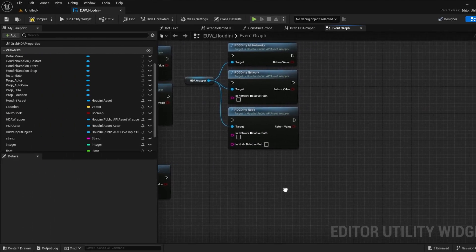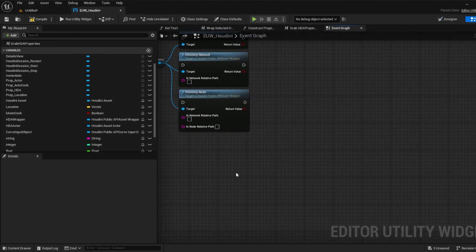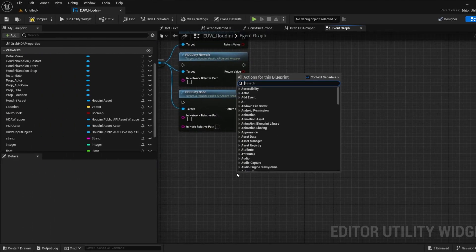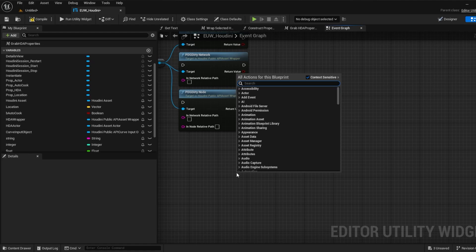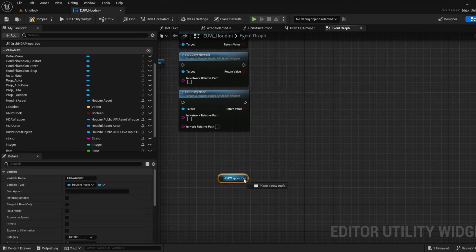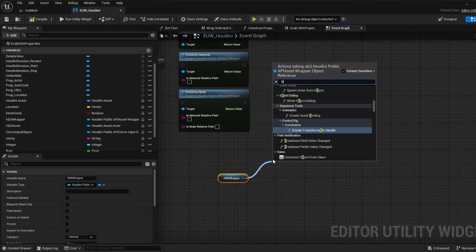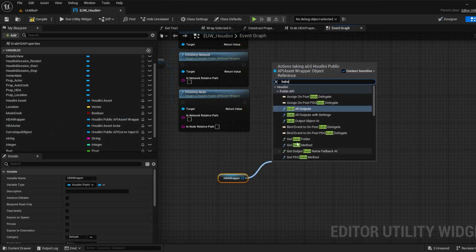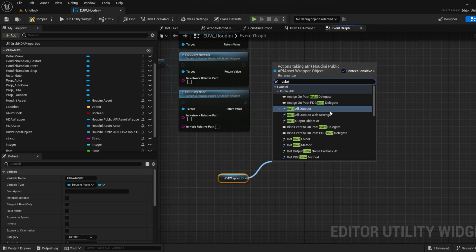In terms of baking you have a whole range of functions for baking to a blueprint or an actor as well as auto baking toggles. This is a crazy level of control and allows for extreme automation of tasks.